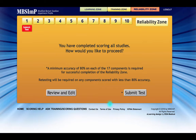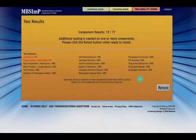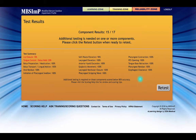Once the Submit icon is clicked, the scores are returned to the system in bulk, and feedback is provided regarding whether or not Reliability Criterion was achieved.